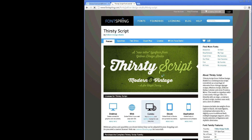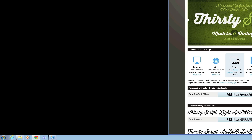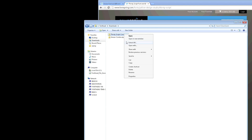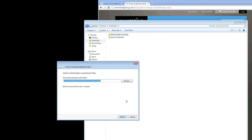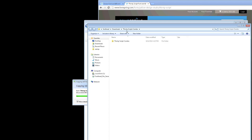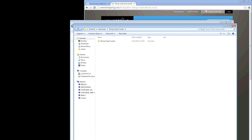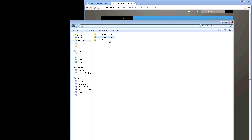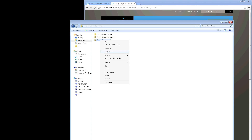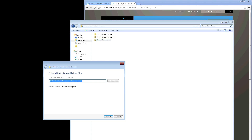Now the first step to installing fonts, and this is a very important step, is to unzip your font folders. On this particular computer I haven't figured out why it actually allows me to install fonts from the zip folder, but most don't. To unzip your fonts, you're going to want to right-click on them and say extract all, then tell it where to put it. In this case, I'm putting it in the exact same directory as the original folder.